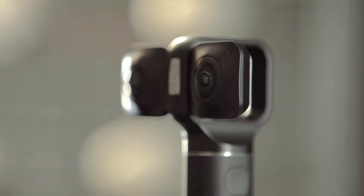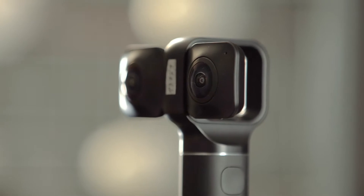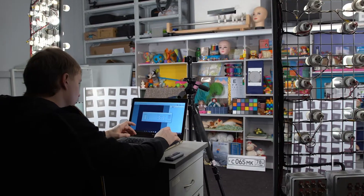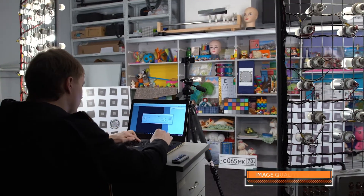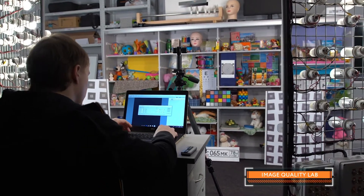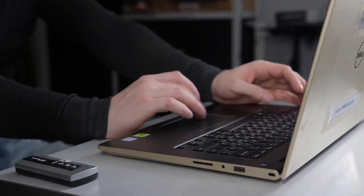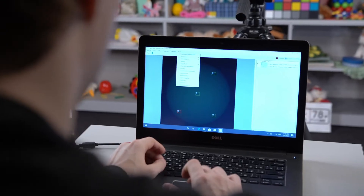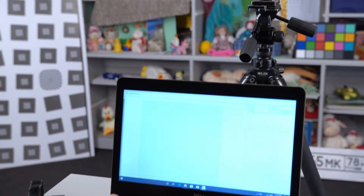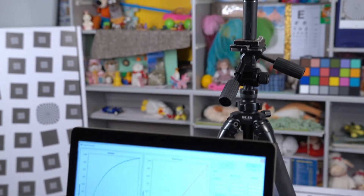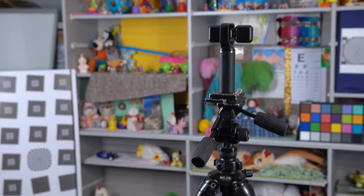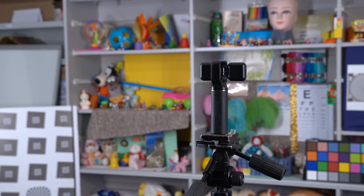Ronda selects the proper lens and image sensor, performing optical system verification in our image quality lab. Our experts fine-tune the image processing pipeline to build an efficient IQ configuration for color fidelity, noise reduction, and auto-algorithms calibration to get the best picture possible.